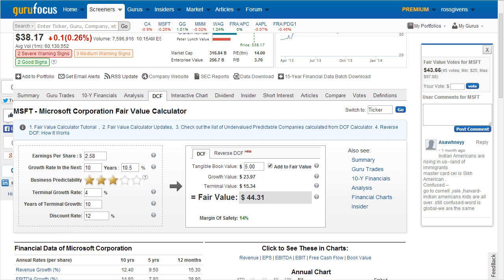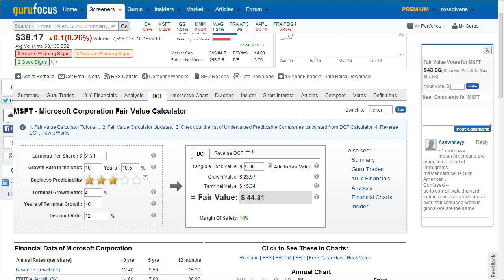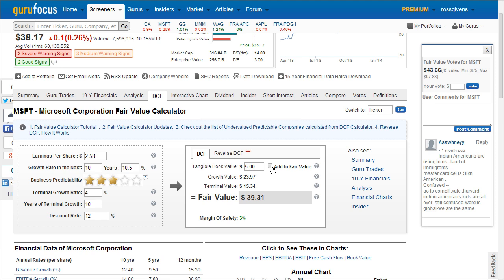The second component is the terminal value, which further predicts earnings going out for years 11 through 20 at our assumed terminal growth rate, again using the discount rate defined in our DCF calculator. These two values added together produce a fair value for the stock. Should you check the box to add the tangible book value, that will be included as well — so it's either two components if the box is unchecked, or all three components if it is checked.